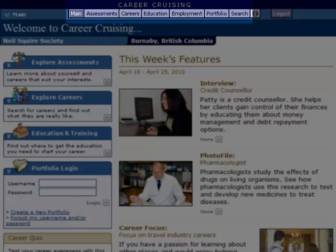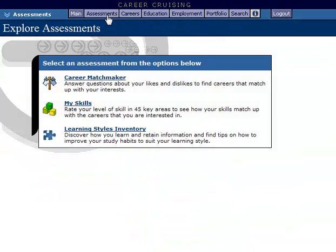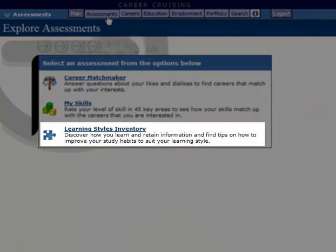The Assessments menu option has multiple assessments that will help you gain a better understanding of yourself. The third assessment, the Learning Styles Inventory, is the assessment we're currently looking for.